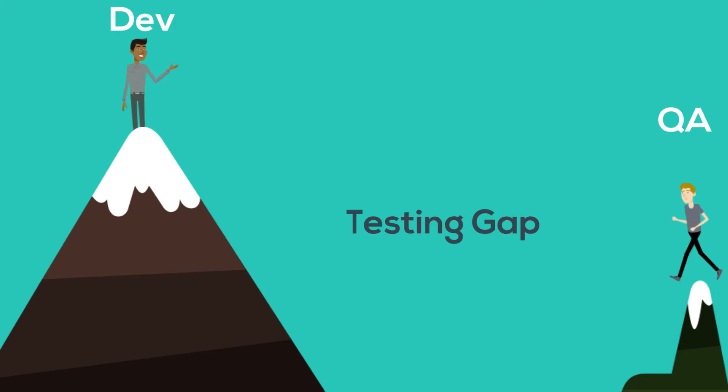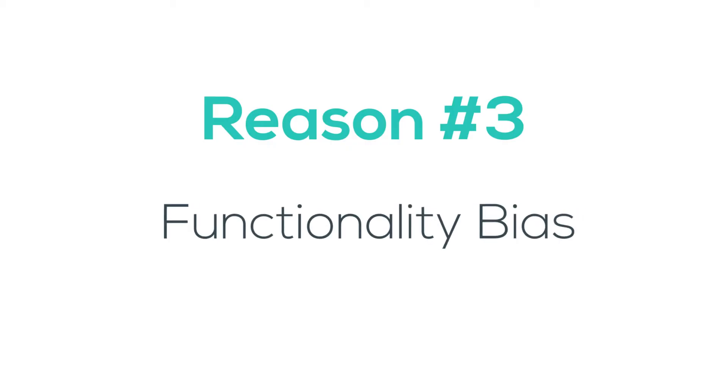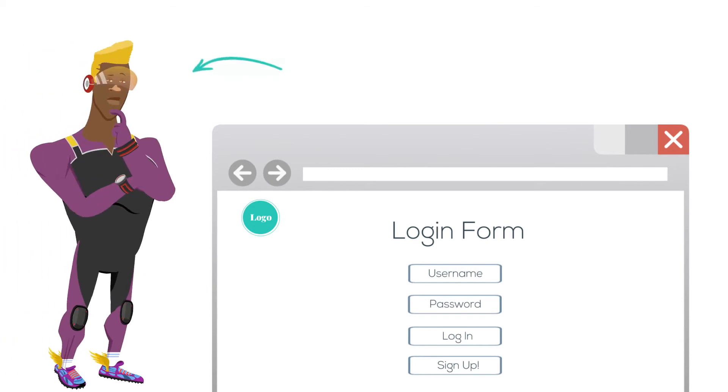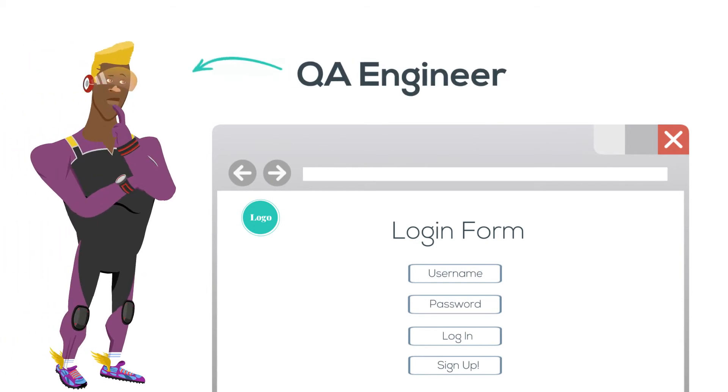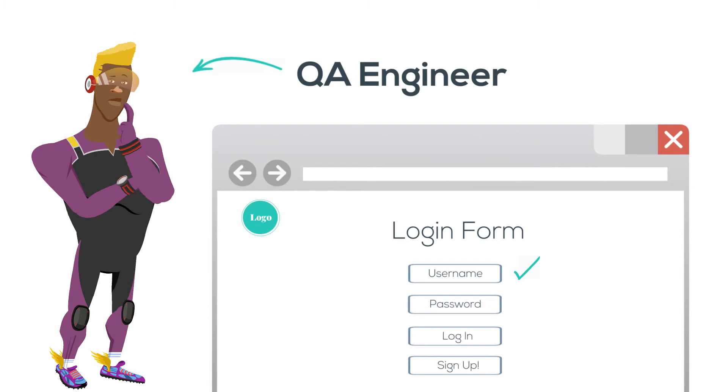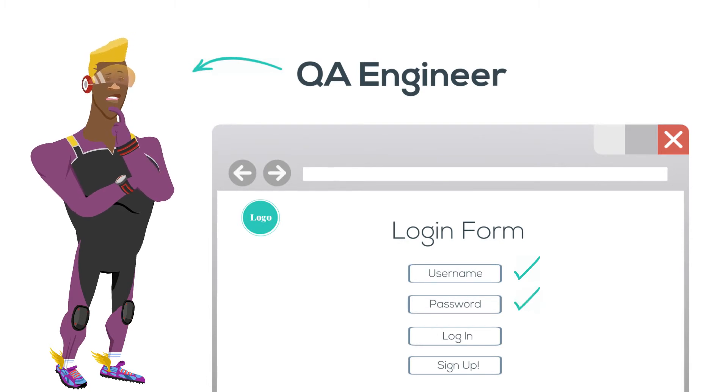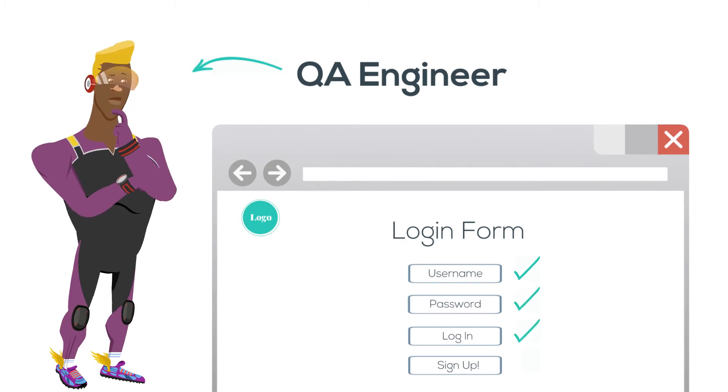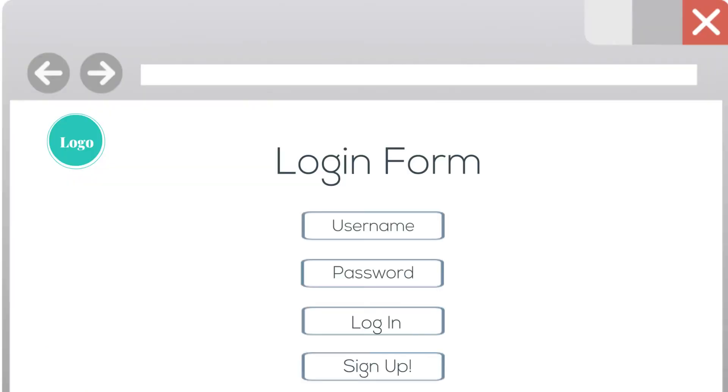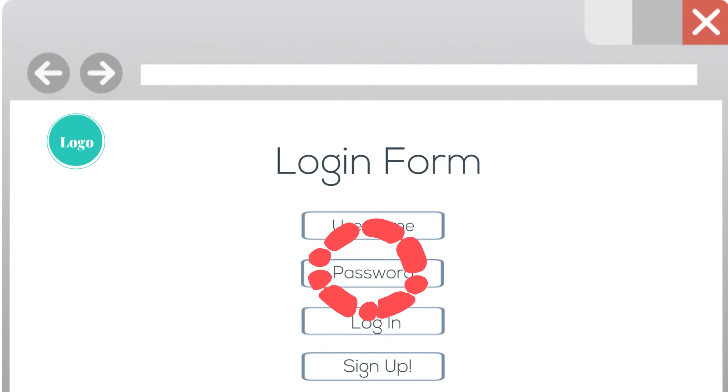Reason number three, functionality bias. So if you take this login screen and ask a QA engineer to test this, they will probably test if the username field exists, if the password field exists, if the form works properly, if the sign in button works properly, and so on. But they will generally ignore if this logo exists, or if the background image looks right, or if the element aligns correctly.